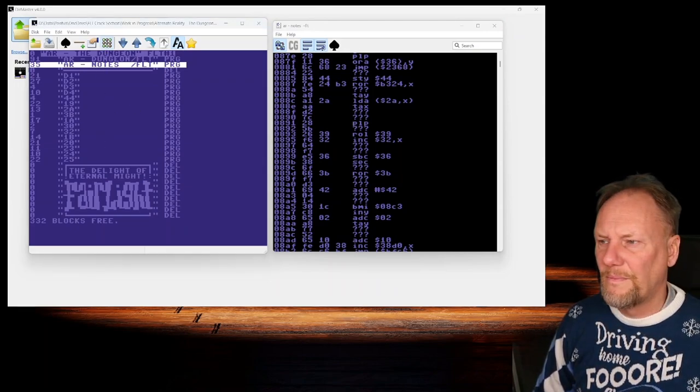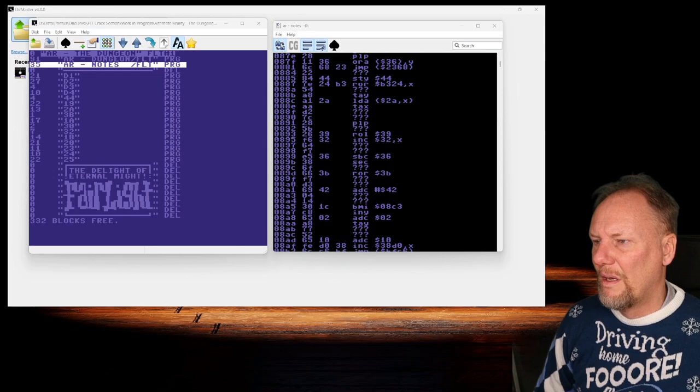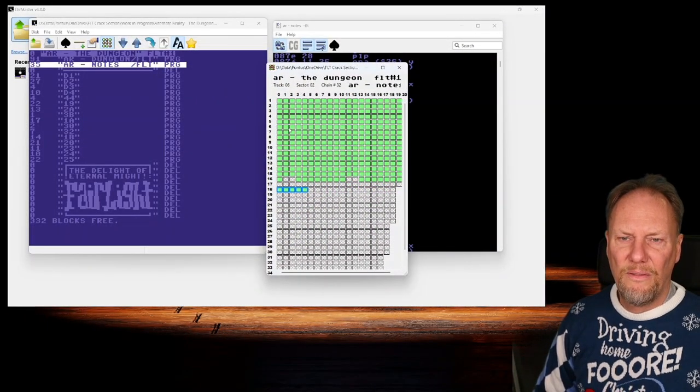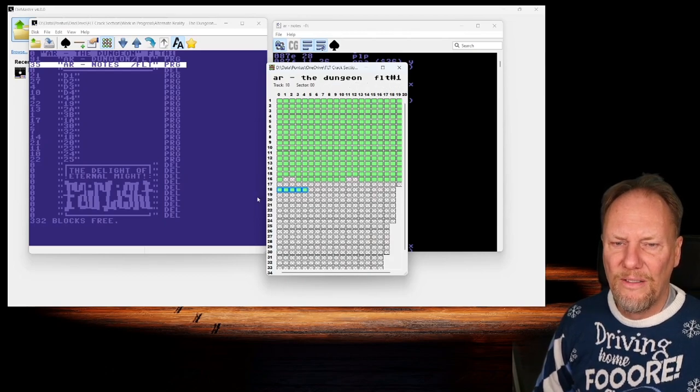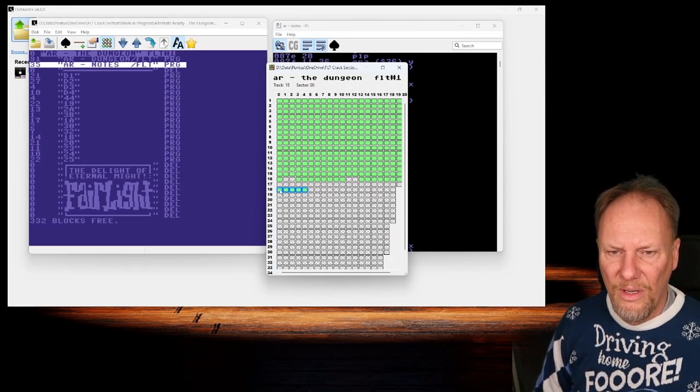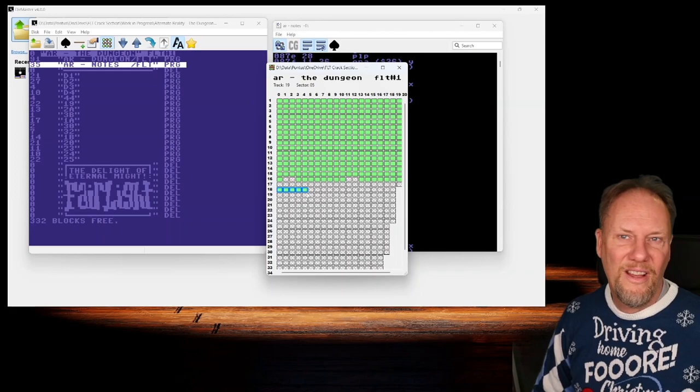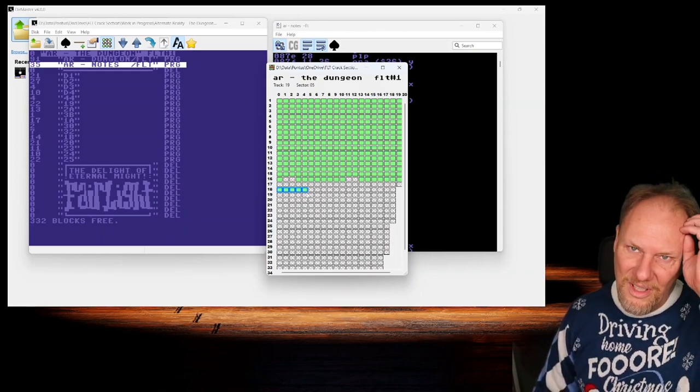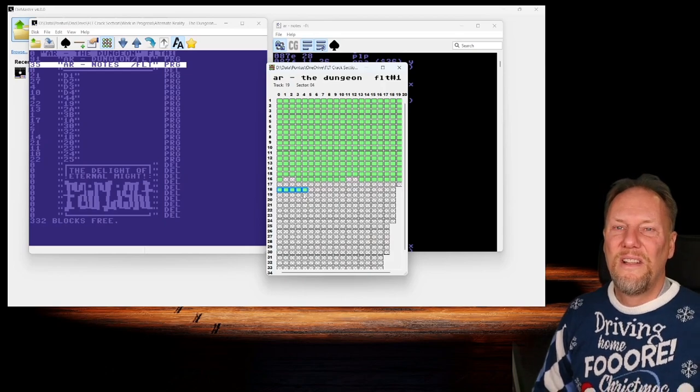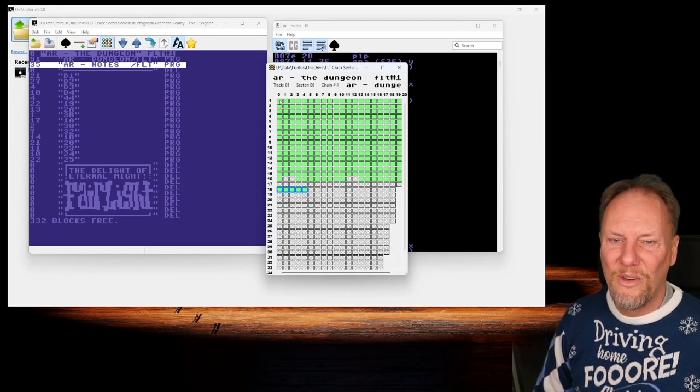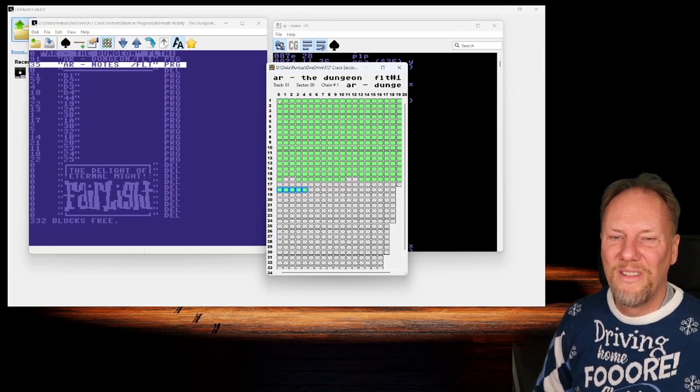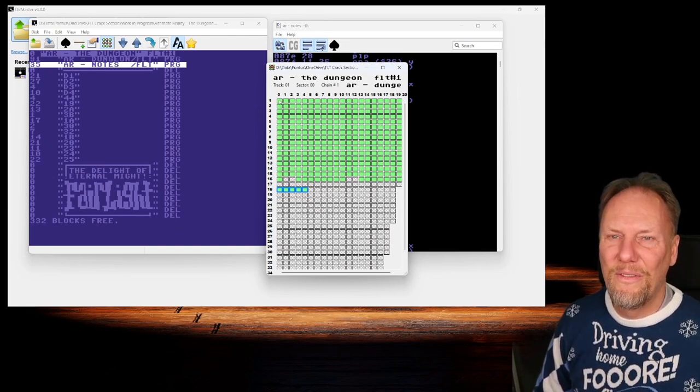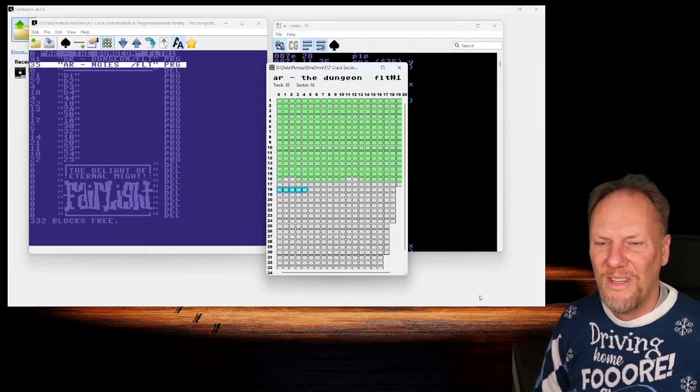This is the view of where the files are on the disc. Here you have track 18 and that is the directory track. As this is produced not using a native drive but using the D64 writer inside Kick Assembler, it starts with track one sector zero and then fills from there. It's not a natural way for the 1541 drive to do it but this is the way it's done here.